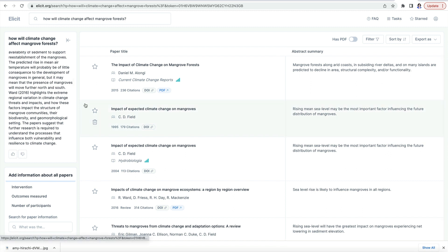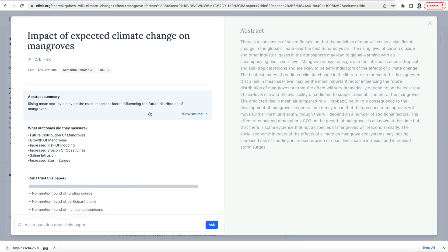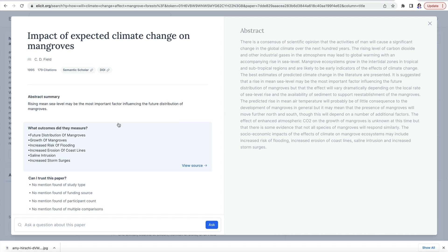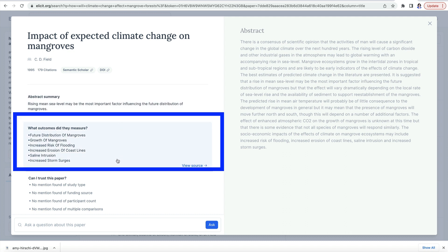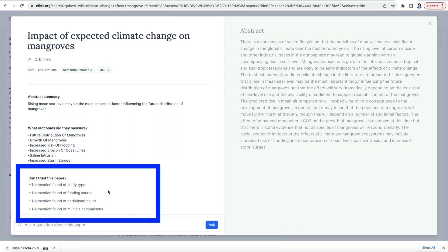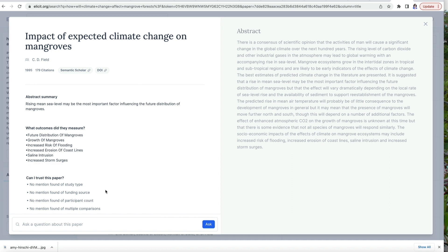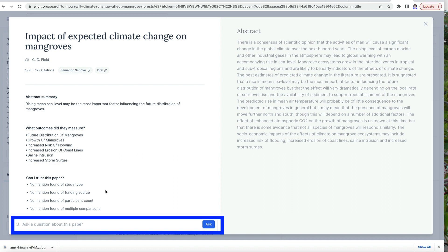ELICIT additionally looks at articles cited by each paper and papers that later cite that paper. Click on a reference to see more information — it shows the paper's full abstract along with ELICIT's one-sentence summary. Below that is a list of outcomes measured in the study. This is a review paper, so the main topics covered are listed. Also listed are some of the limitations of the study or information not provided in the paper. You can also ask a specific question about the paper.